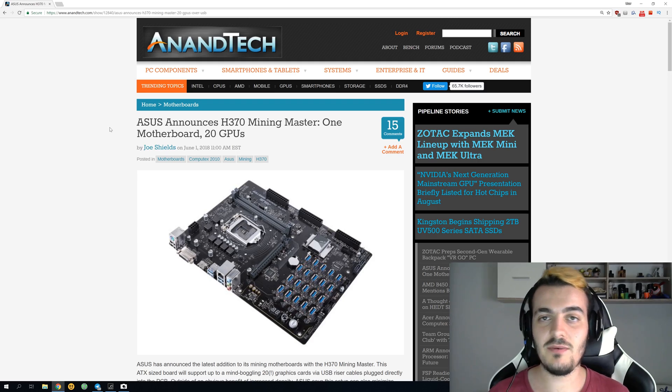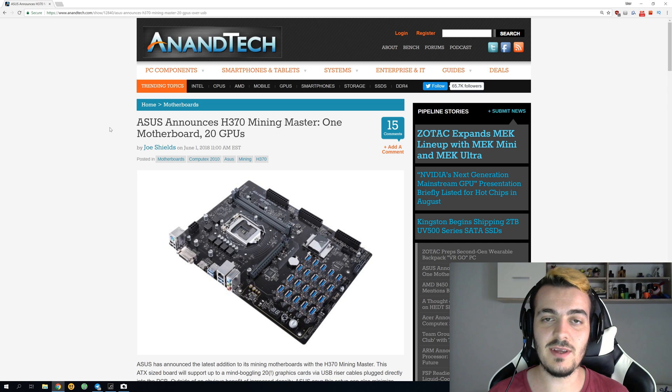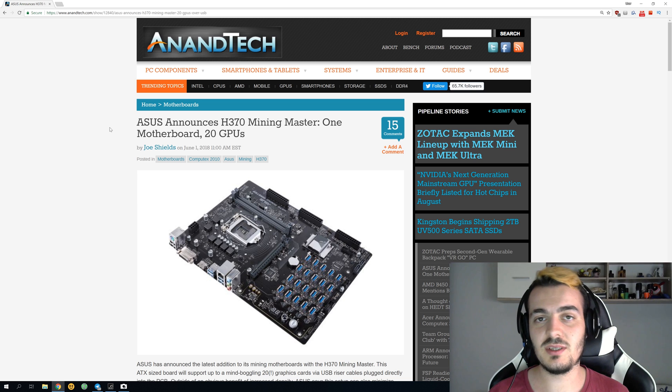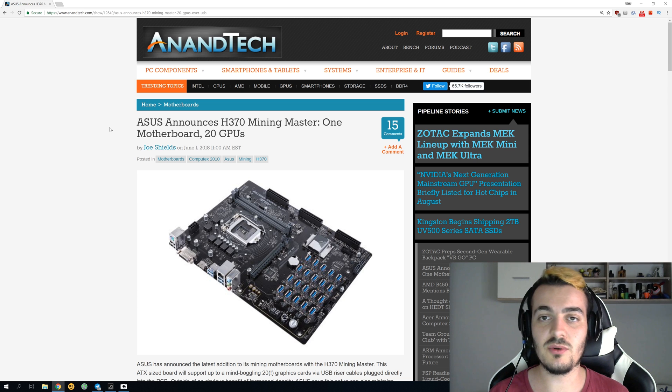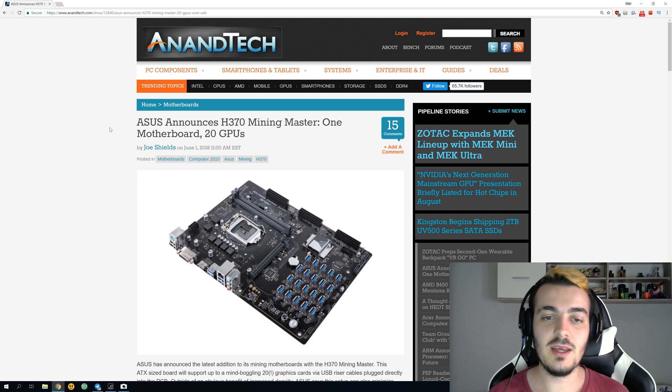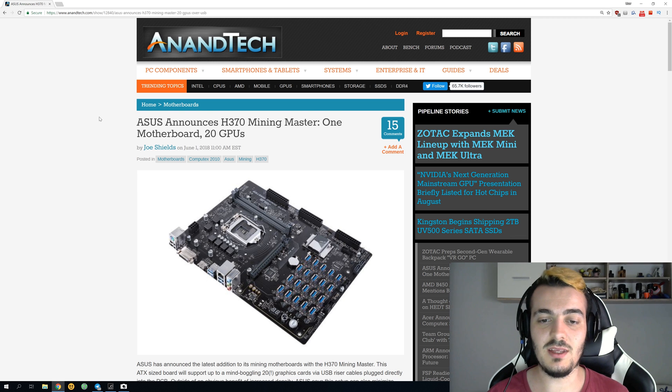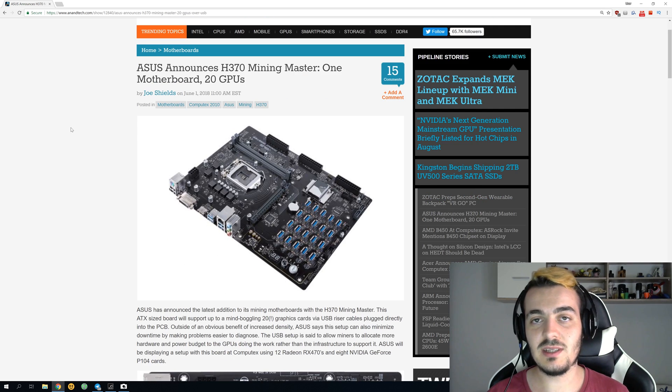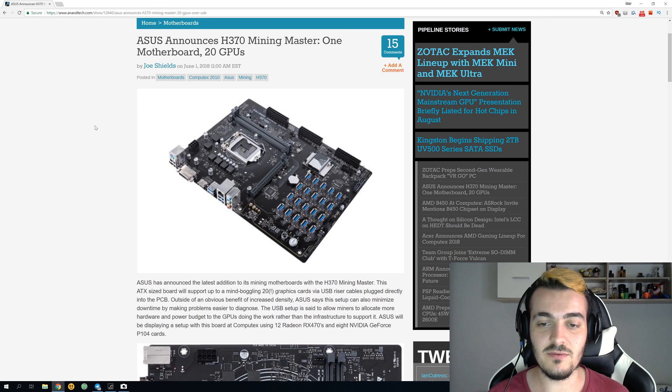Welcome back guys. Today we have exciting news from ASUS. ASUS just announced a 20 GPU mining motherboard. The most GPUs you could put on a motherboard before were 13, and now with this new motherboard you can use up to 20 GPUs. Check the link in the description for more info.